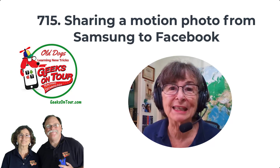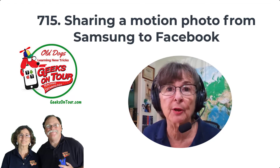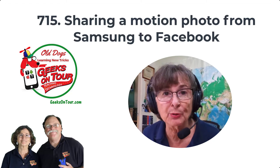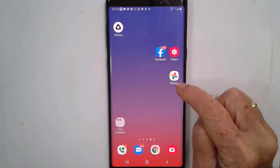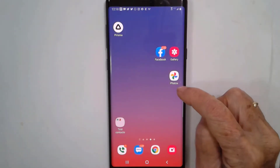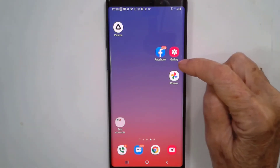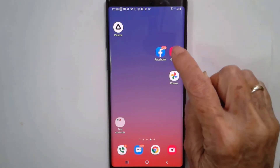Hi, this is Chris Gould with Geeks on Tour. In this video I want to show you how to share a motion photo from your Samsung gallery to Facebook and maintain the motion. If you watch this channel for any length of time, you know that I'm usually teaching about Google Photos, but not in this video — I'm talking about the Samsung gallery that came with your Samsung phone and the motion pictures.